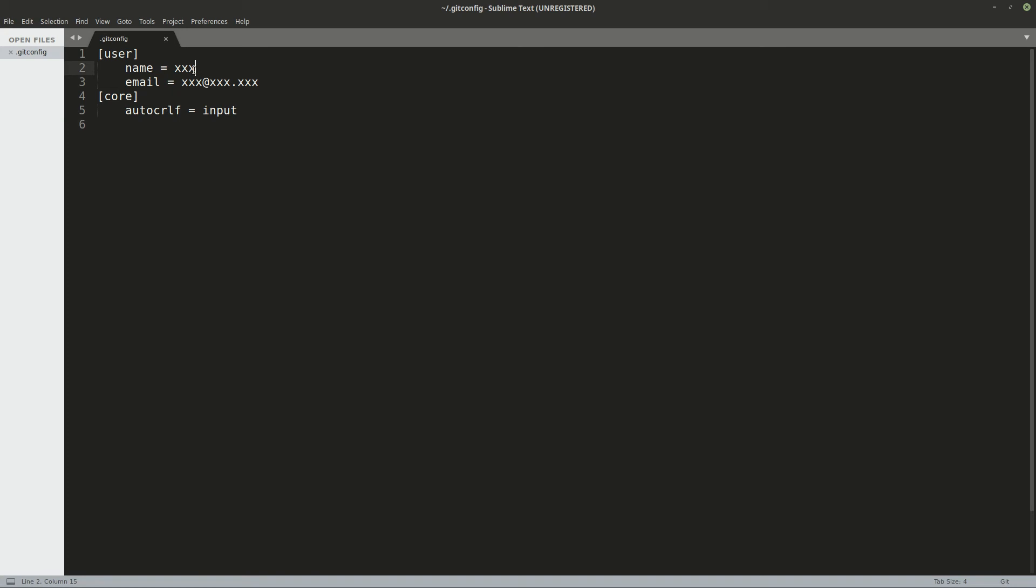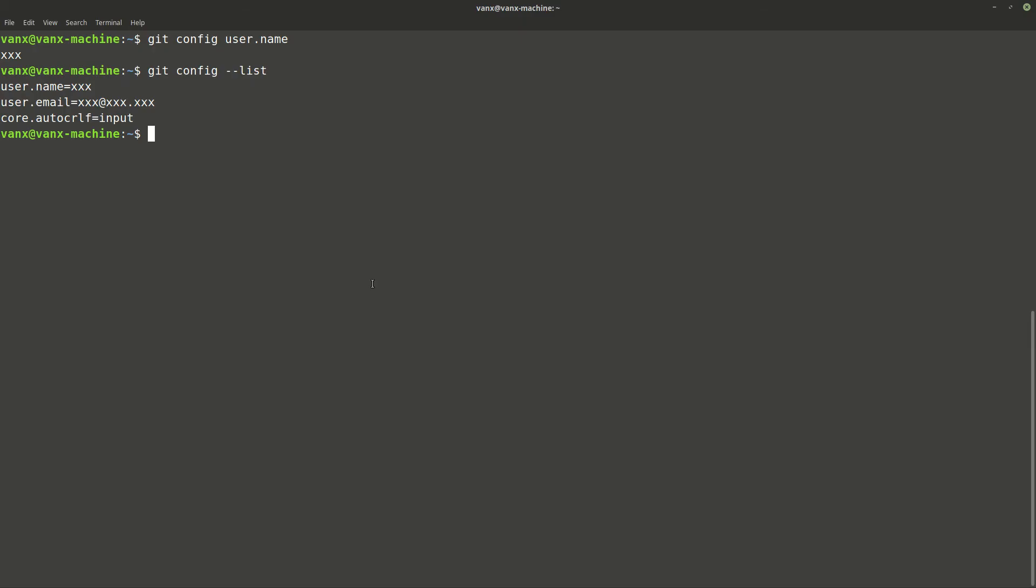For example, I can change my name. This is in my home folder. And this is the name of the file. I can change the name here. Go again in the command line and get the new user name.